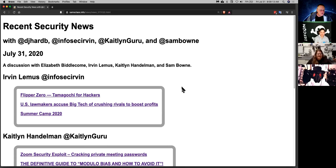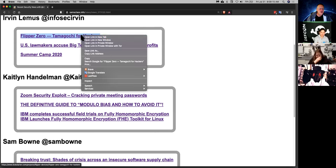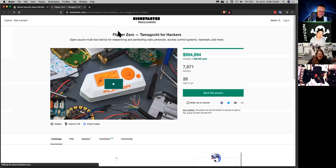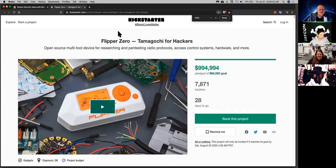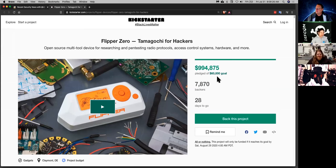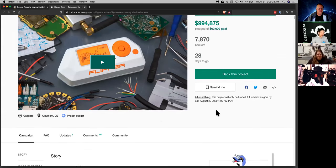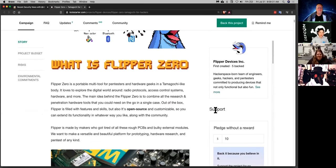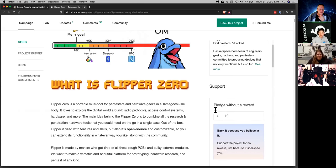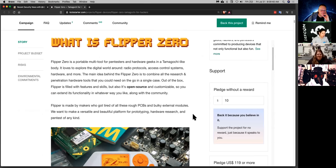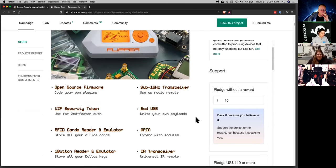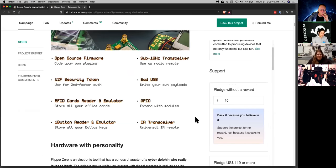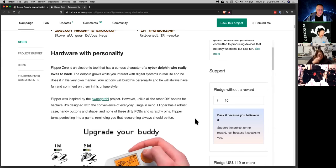All right. Urban's first with Tamagotchi for Hackers. This thing came out just a few days ago and it already surpassed its goal. This is basically a mix of the Wi-Fi pineapple and the Tamagotchi in one on steroids.